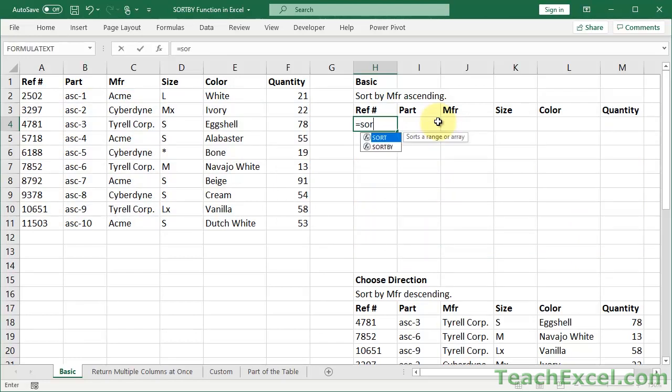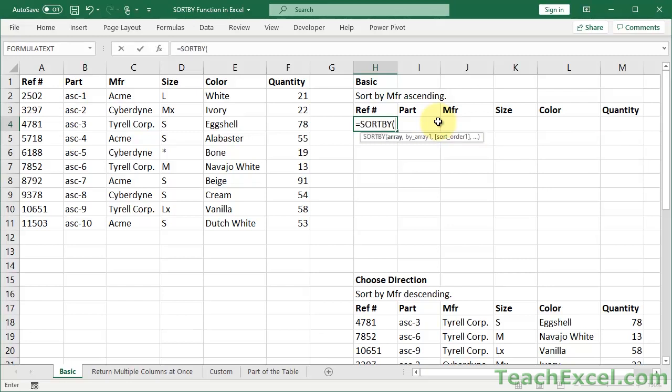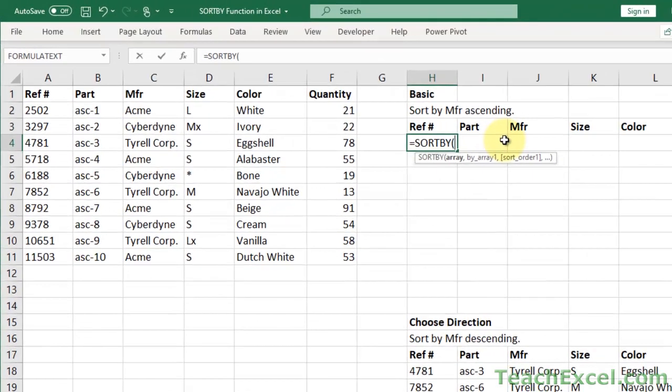It's really amazing. Equals SORTBY. Sorts a range or array based on the values in a corresponding range or array. Sounds a little confusing, but it's really not. So let's work through it.